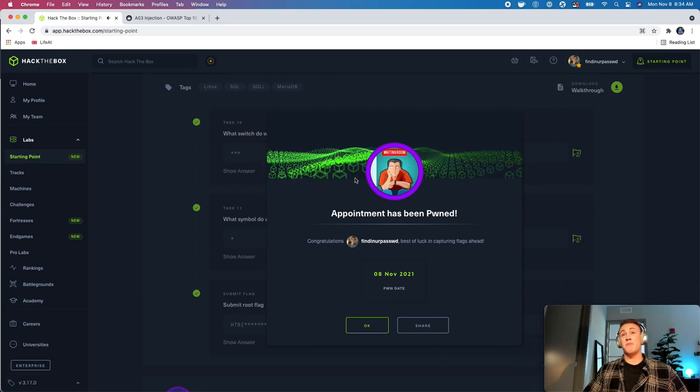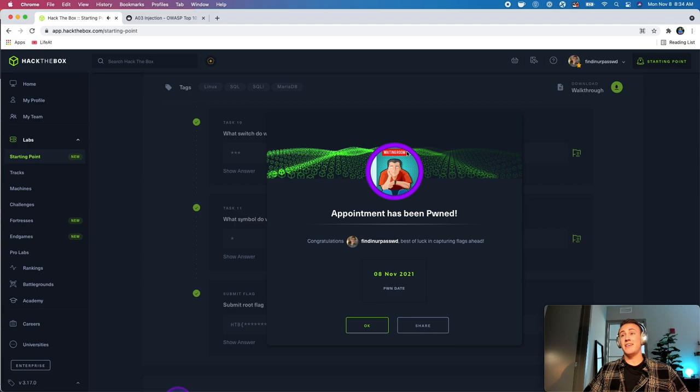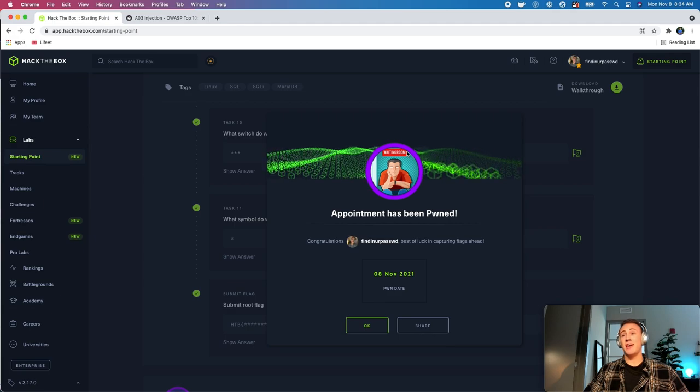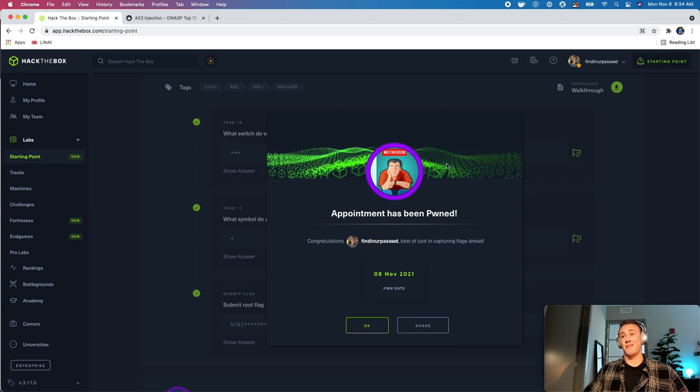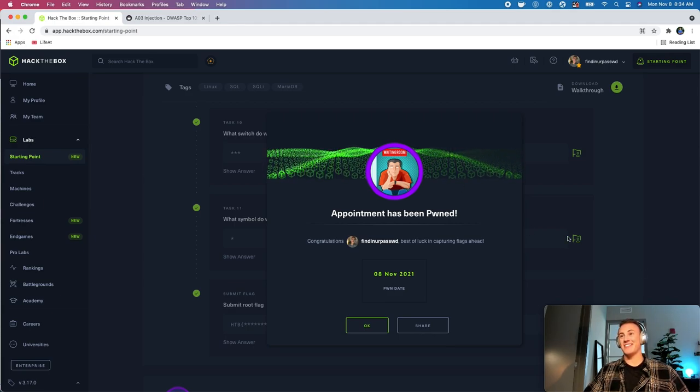All right. Join back again tomorrow, guys, and we will go through the next machine in tier one of the starting point. Thanks.